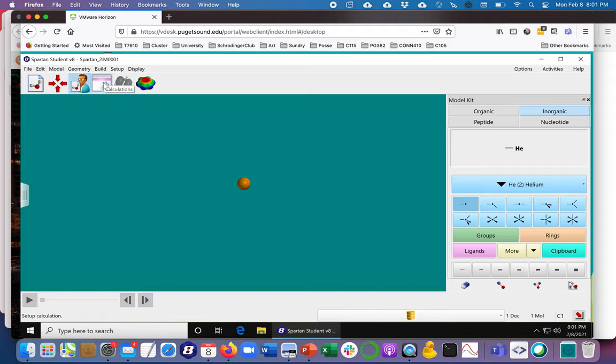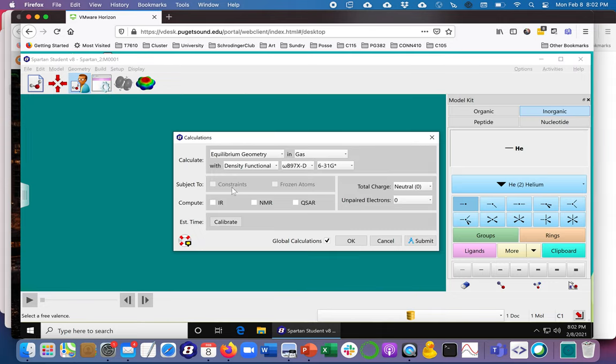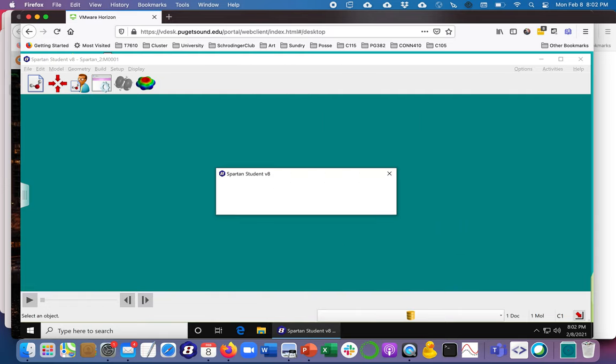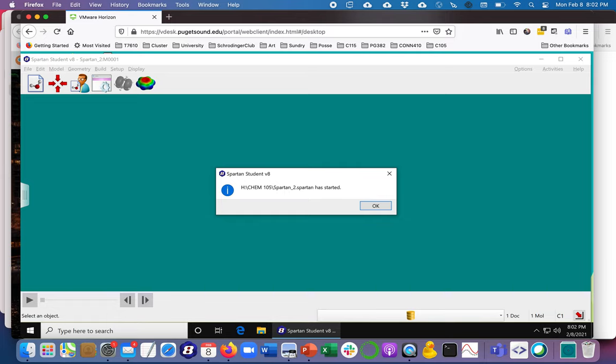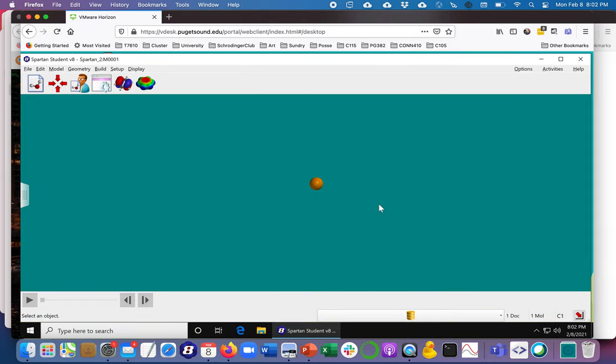We go to this calculations icon which you would be able to also get through the setup drop down. Now we can take all the defaults on this so I'm just going to submit and we can save it however we want and it tells me that it's completed.